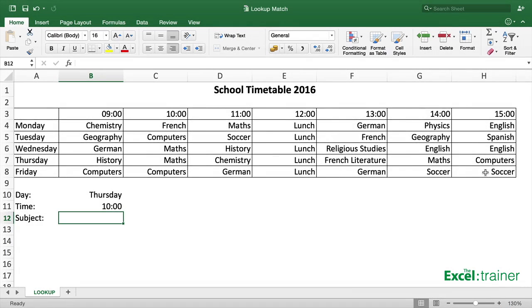Hi there, this is Mike from exceltrainer.co.uk and in this video I'm going to show you how to use the VLOOKUP and MATCH functions together. I'm using Excel for Mac but it works exactly the same in Excel for Windows as well.